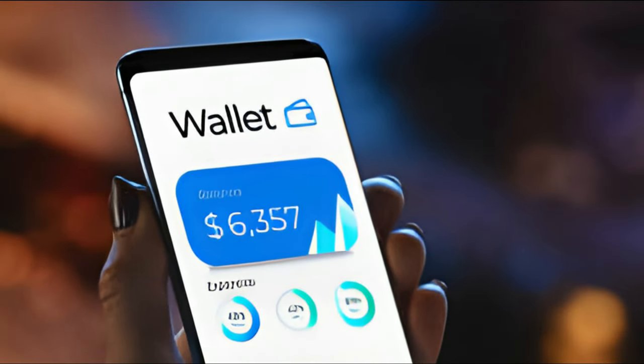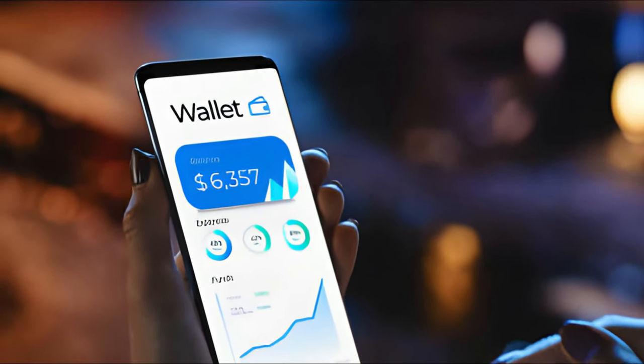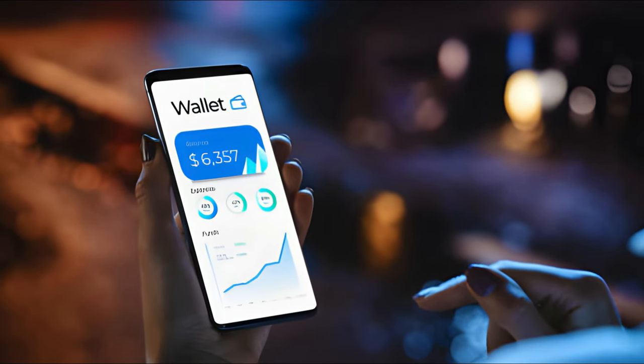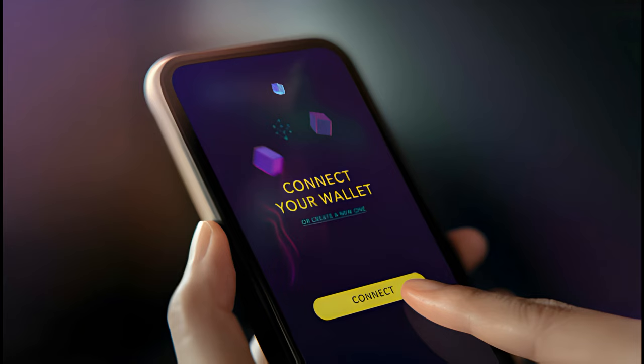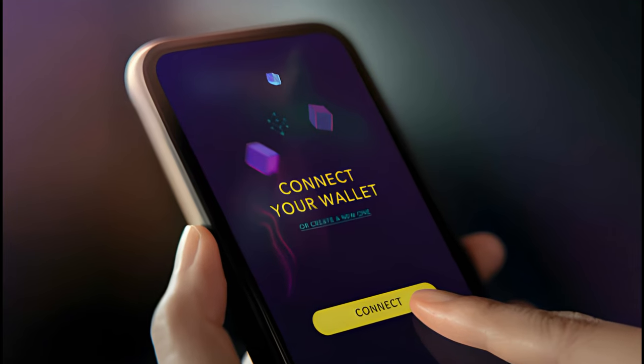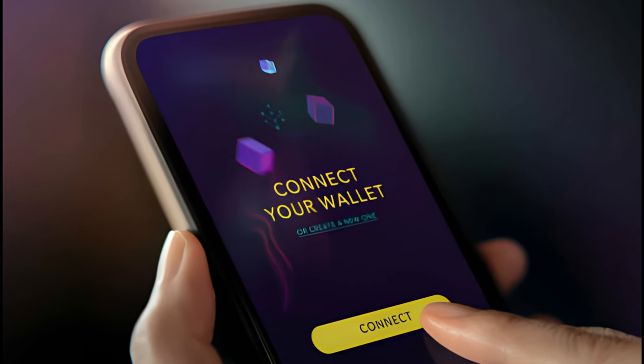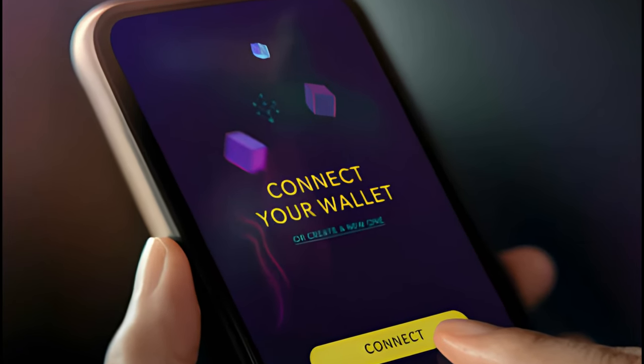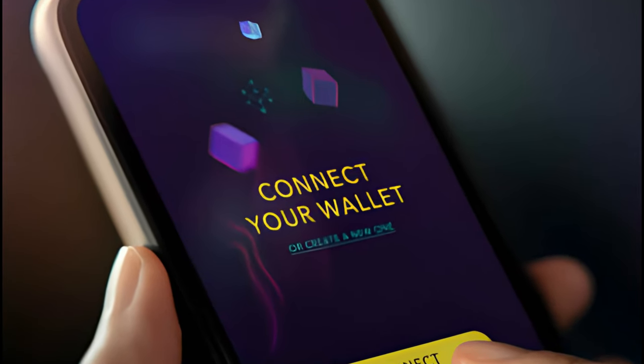Wallets come in various forms, including software wallets (online or offline), hardware wallets (physical devices), and paper wallets (printed or written records). Choosing a wallet depends on factors like convenience, security, and the user's level of technical proficiency.